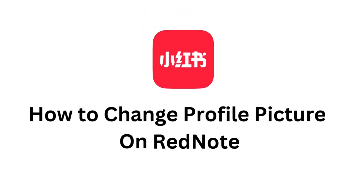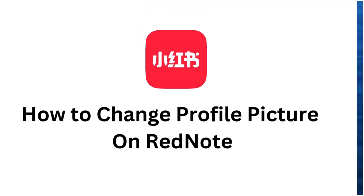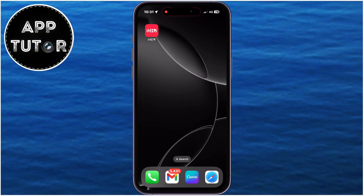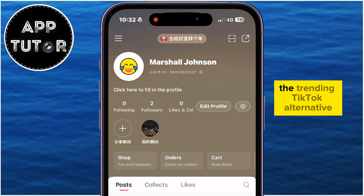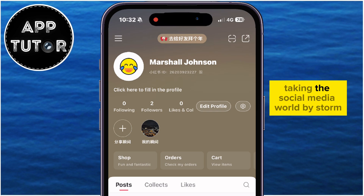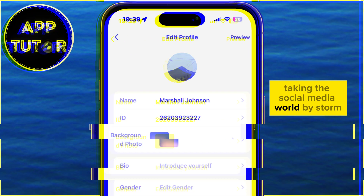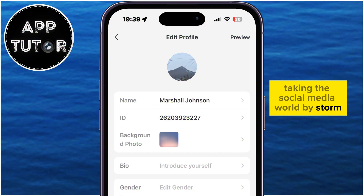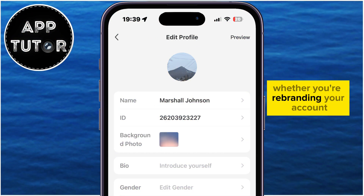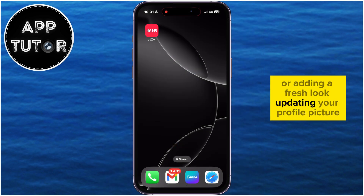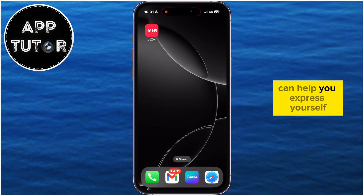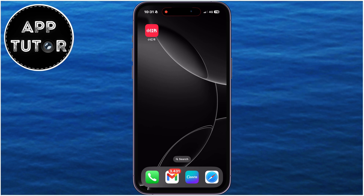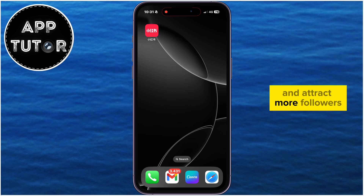In this quick video, I'll show you step-by-step how to change your profile picture on RedNote, the trending TikTok alternative taking the social media world by storm. Whether you're rebranding your account or adding a fresh look, updating your profile picture can help you express yourself and attract more followers.